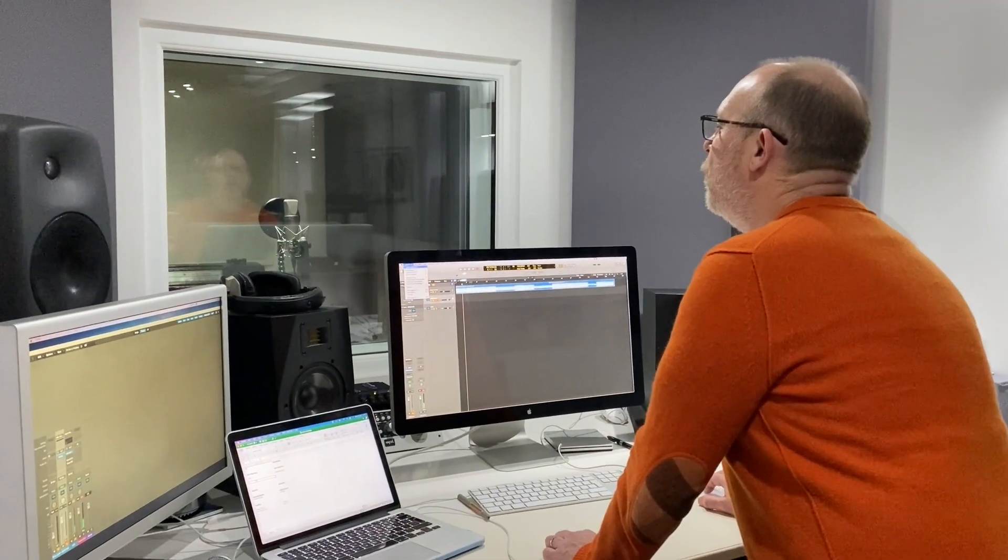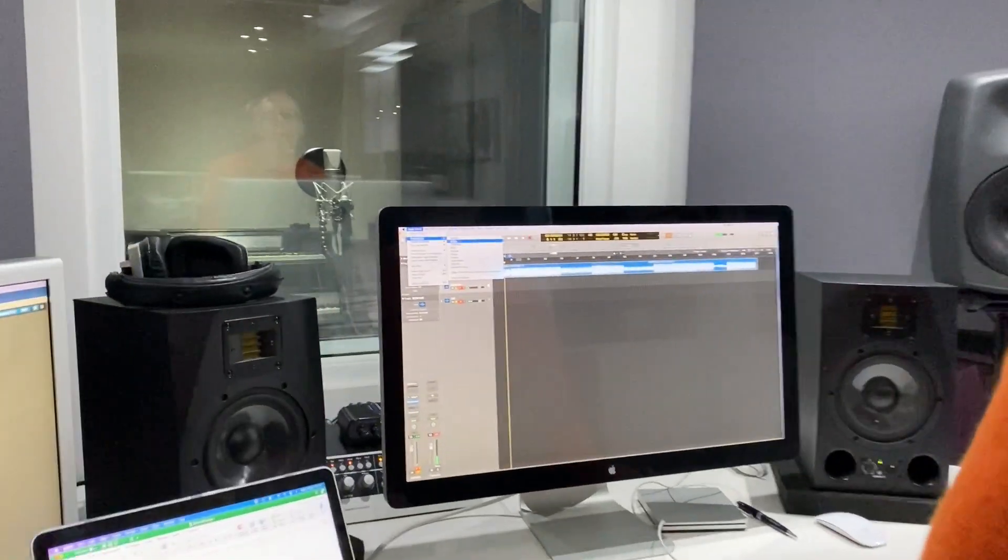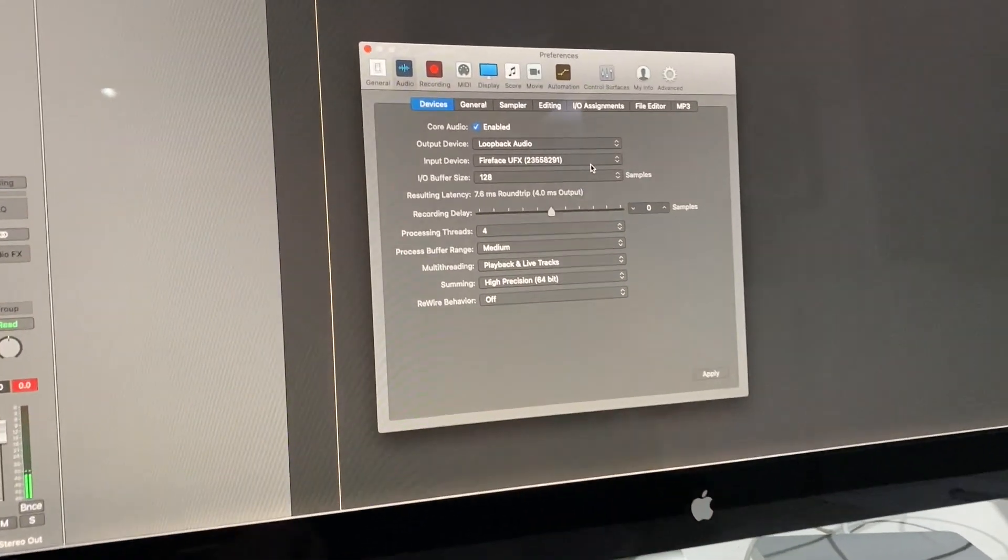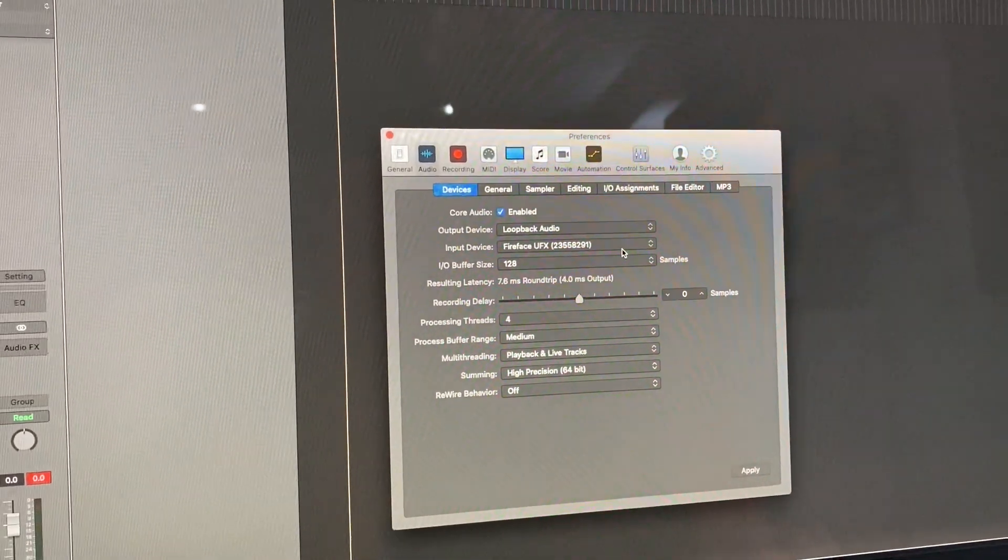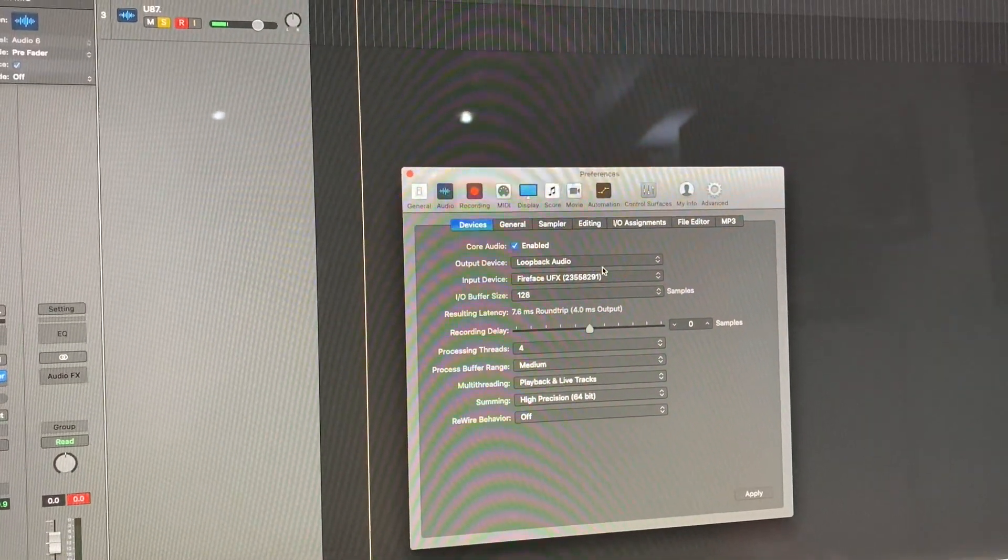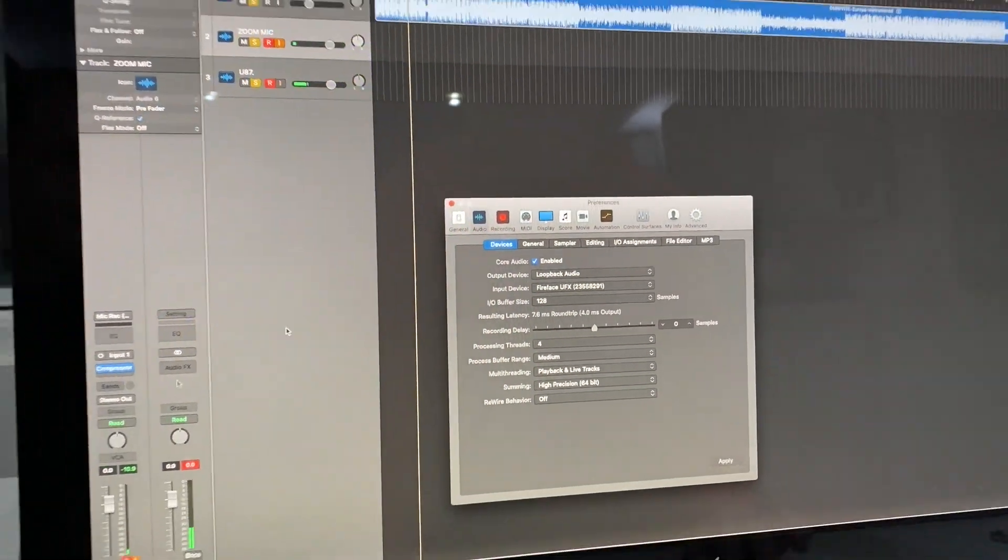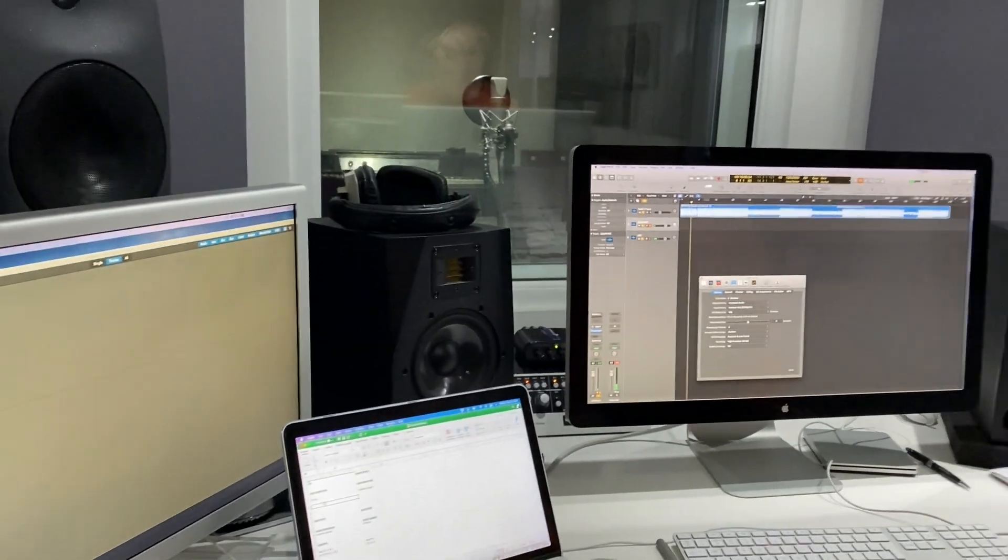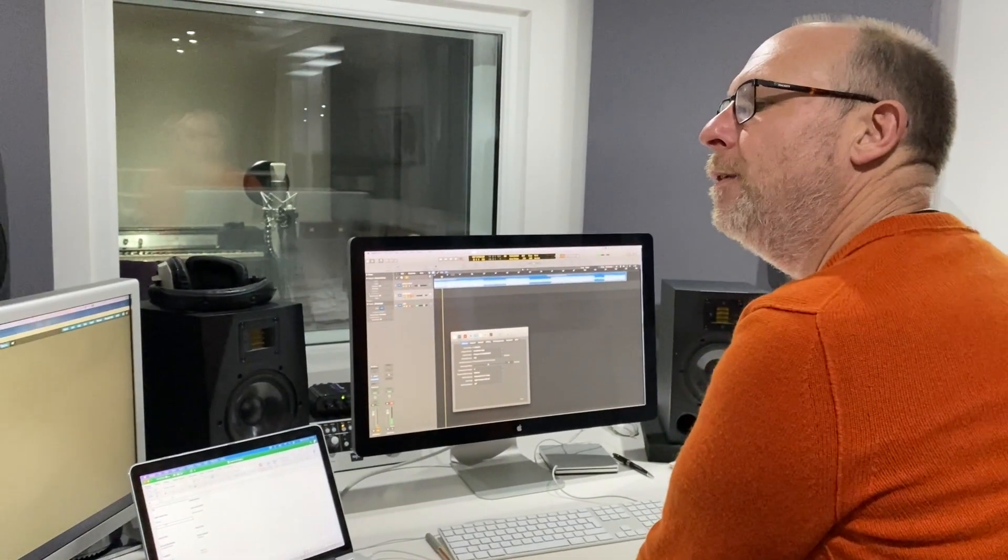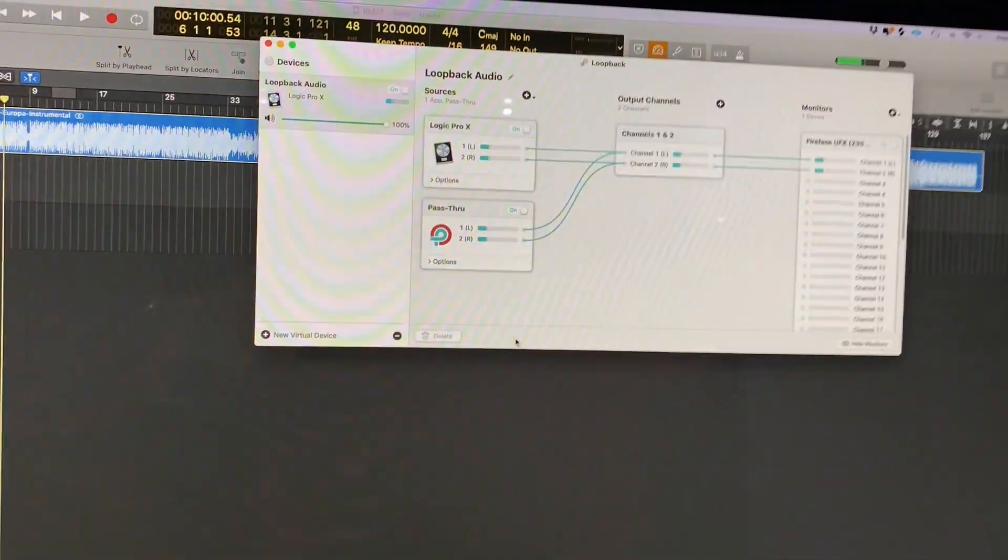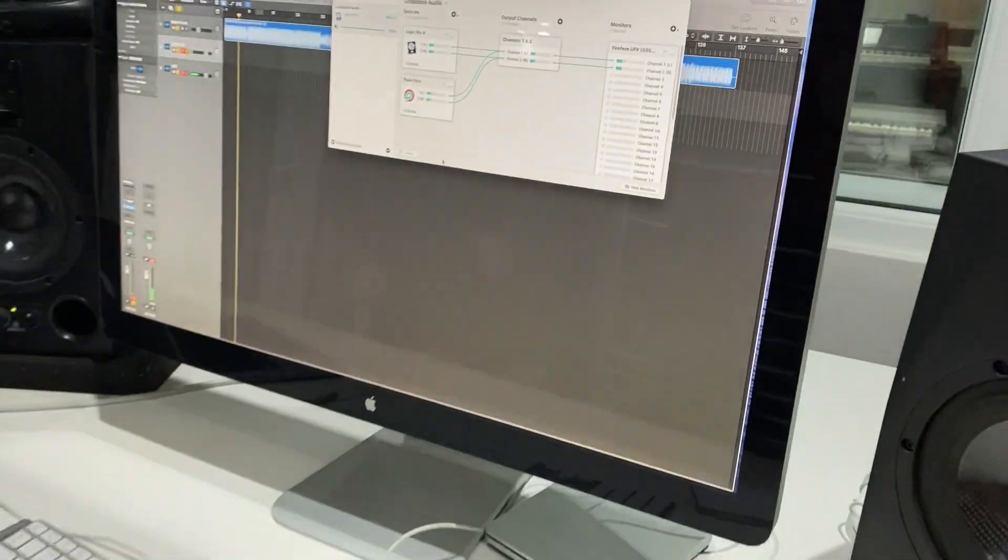Go to Logic Preferences Audio. Input for the Logic is the Fireface input. Output goes to Loopback Audio, which is a plugin that you need to buy to make this all work. Now if I load up Loopback, I'm gonna pass you over to Roberto and he's gonna explain how this has been set up.